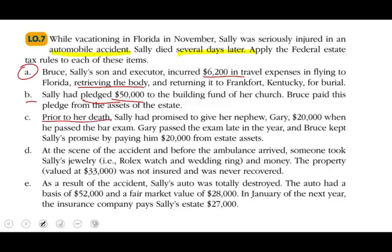Situation C: Prior to her death, Sally had promised to give her nephew Gary $20,000 when he passed the bar exam. Gary passed the exam late in the year and Bruce kept Sally's promise by paying him $20,000 from the estate. However, this is not deductible because it was not legally enforceable — it was a conditional pledge. Unlike the church pledge in B, which was unconditional, this was conditional and therefore not complete or enforceable. So it is not deductible on the estate.